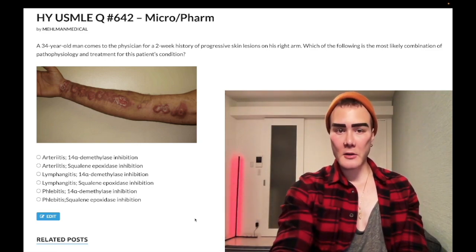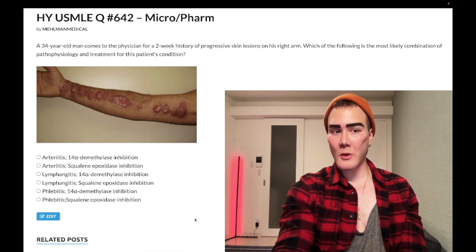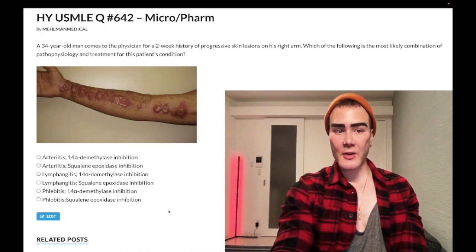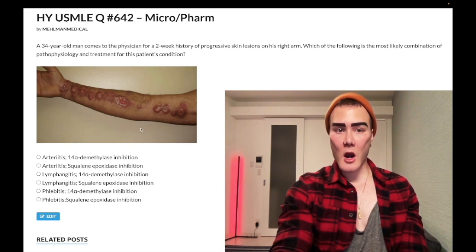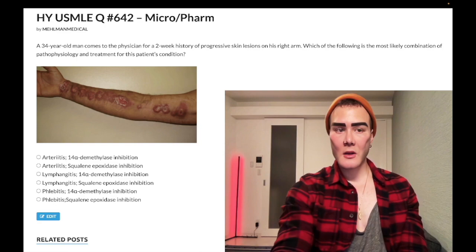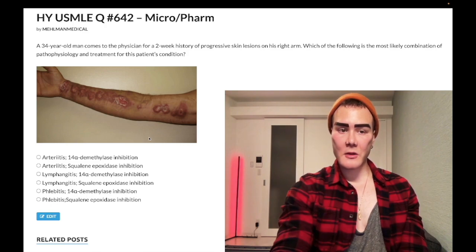34-year-old man presents with progressive skin lesions on his right arm. The question simply wants to know which of the following combinations of pathophysiology and treatment are reflective of this image here. This is a spot diagnosis for sporotrichosis — you need to know that for USMLE.